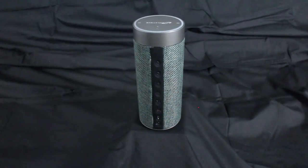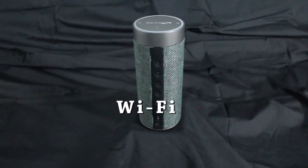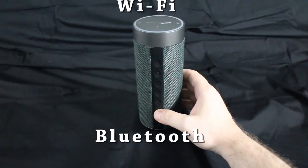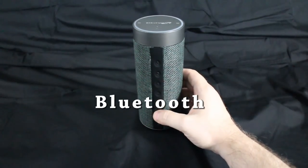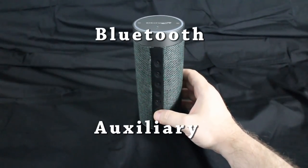Power on. Wi-Fi selected. Bluetooth selected. Auxiliary mode.